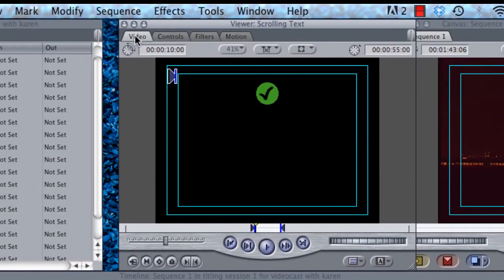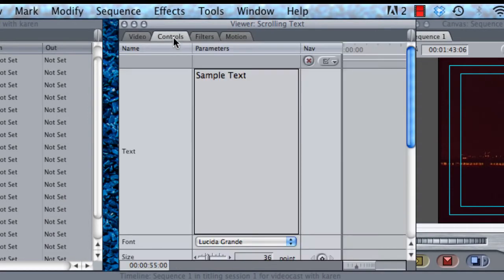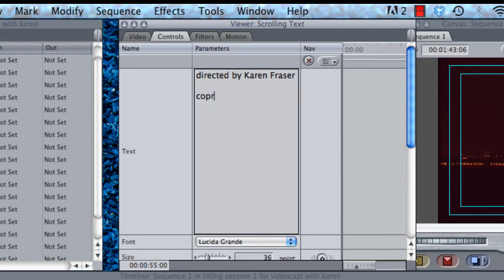The video window appears. We go straight to controls. We highlight sample text and start typing a title. There's one title. We click carriage return and then we go on.